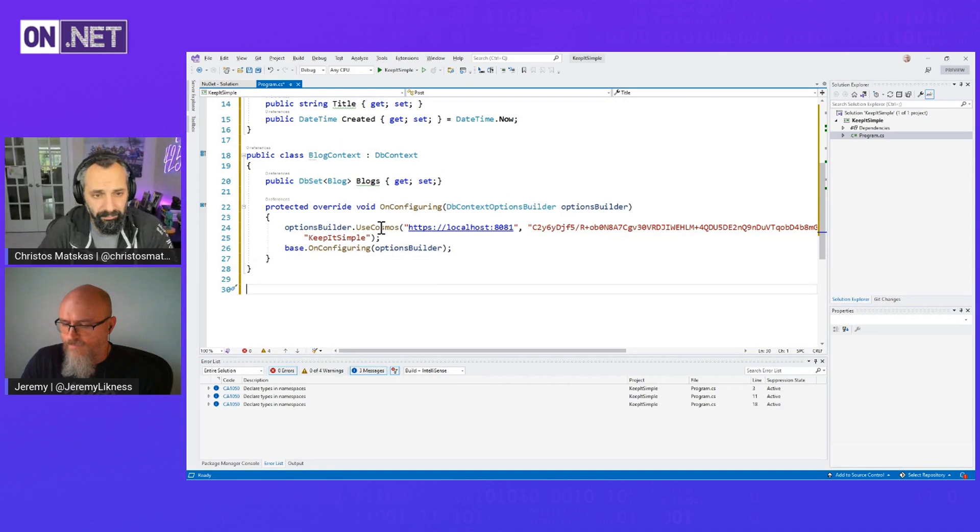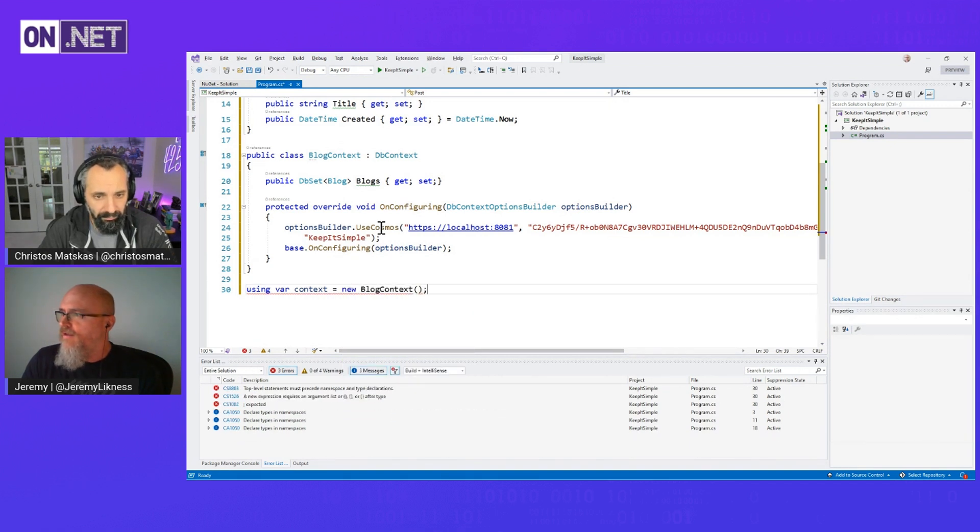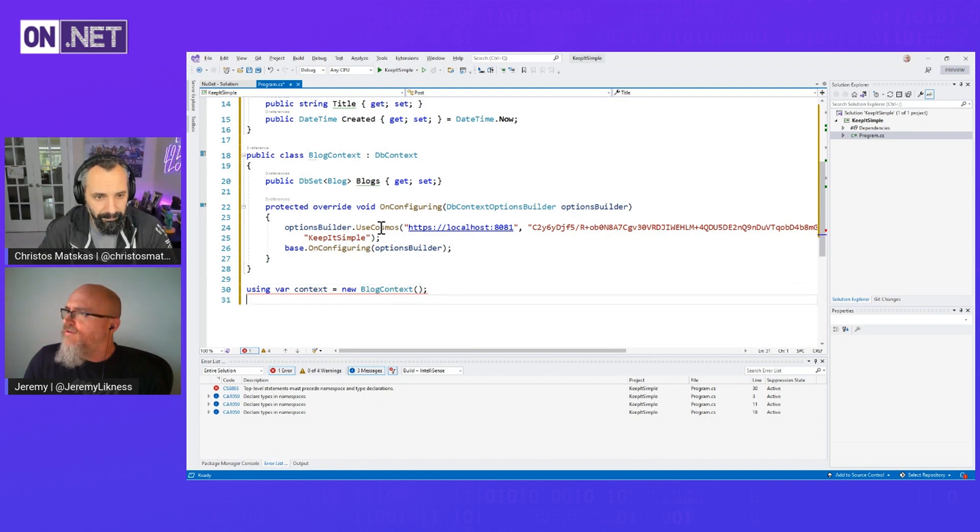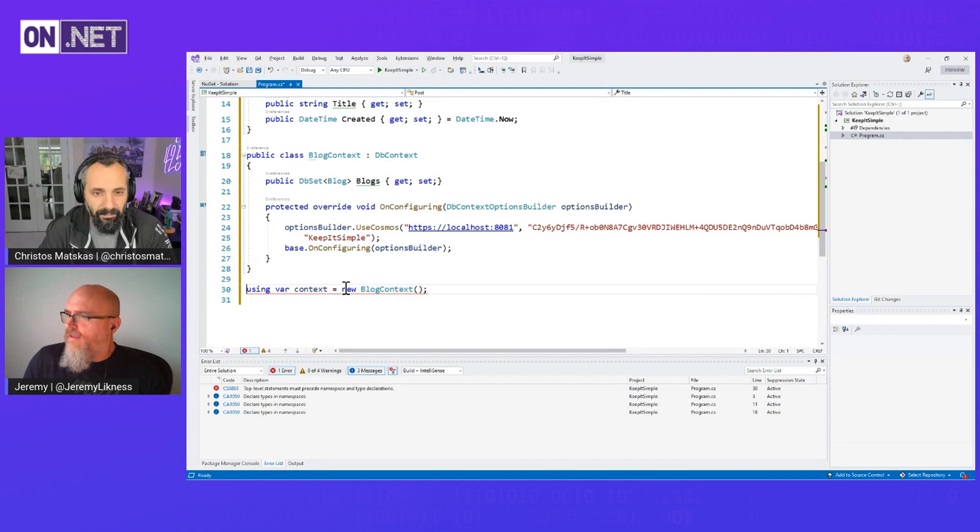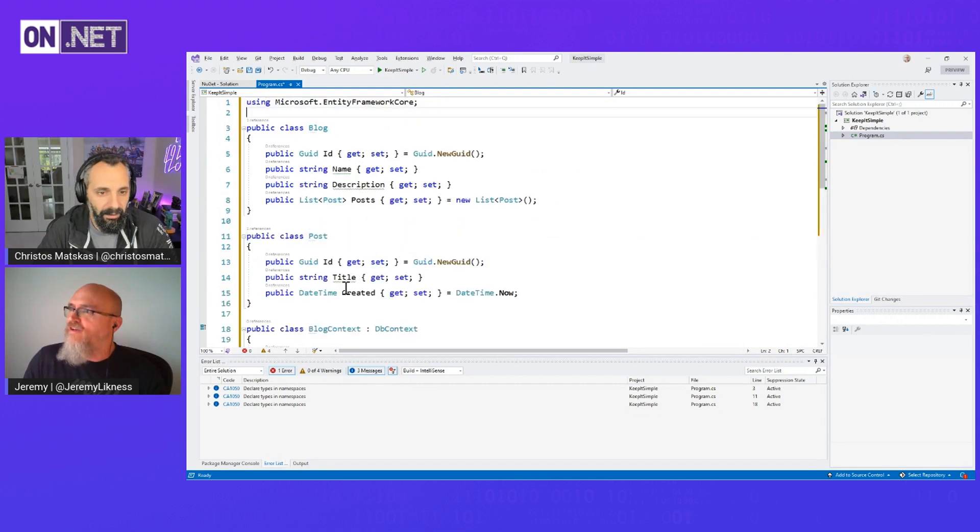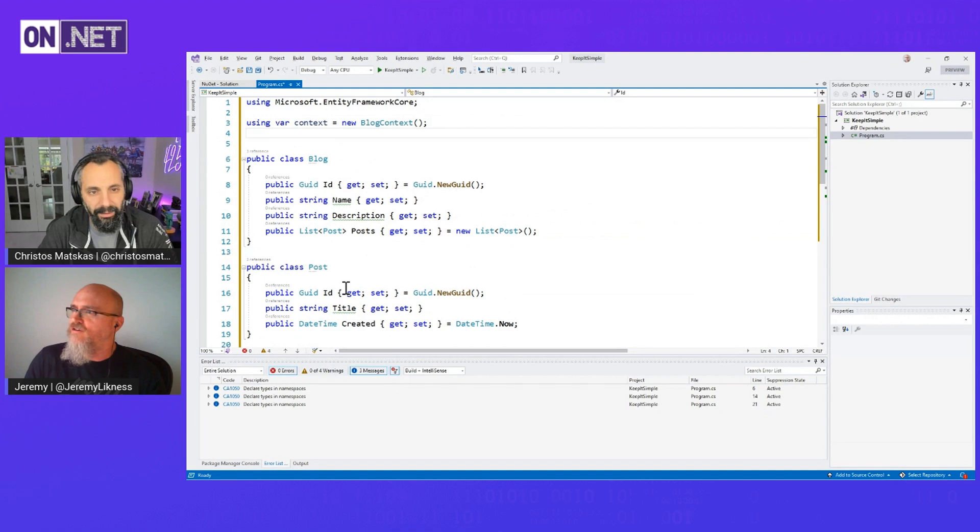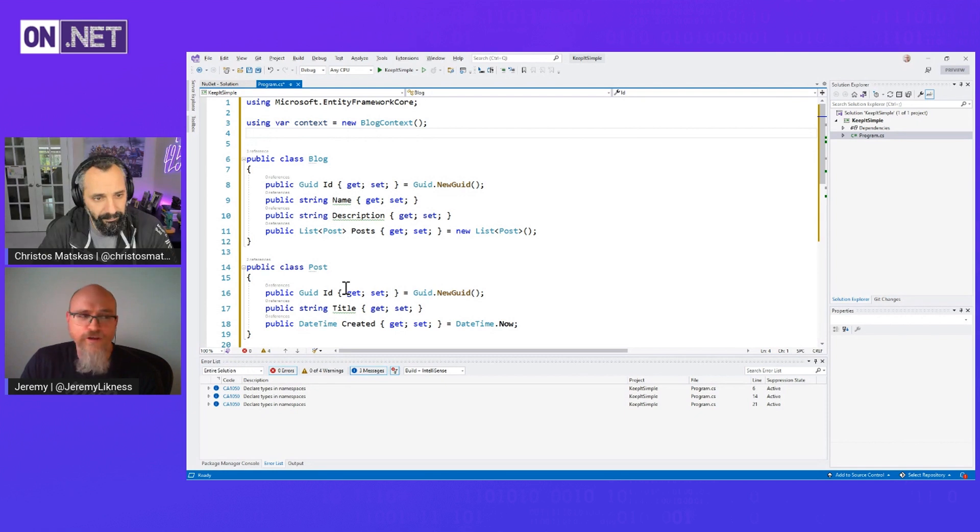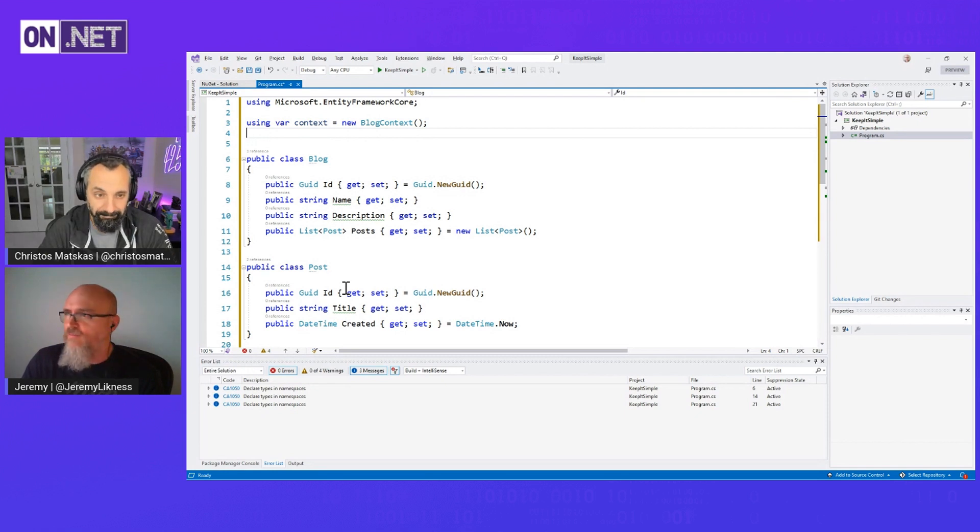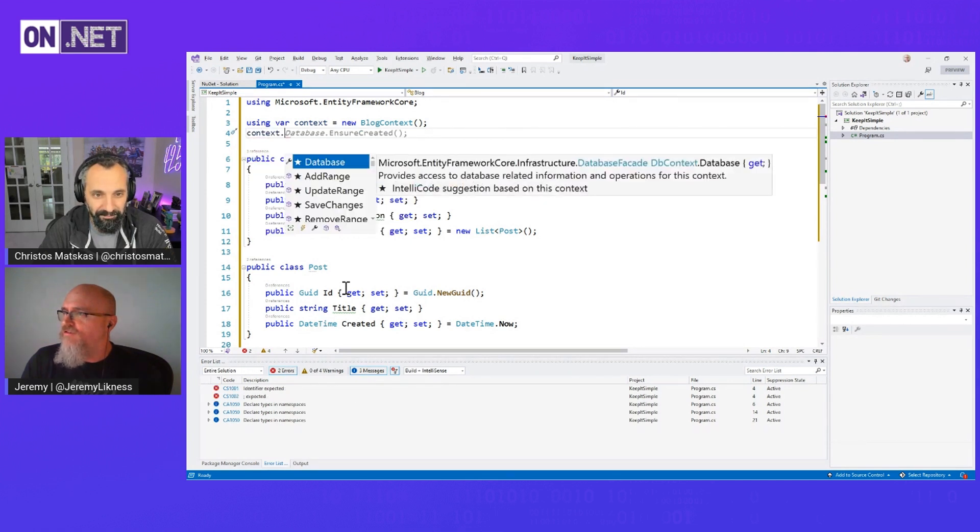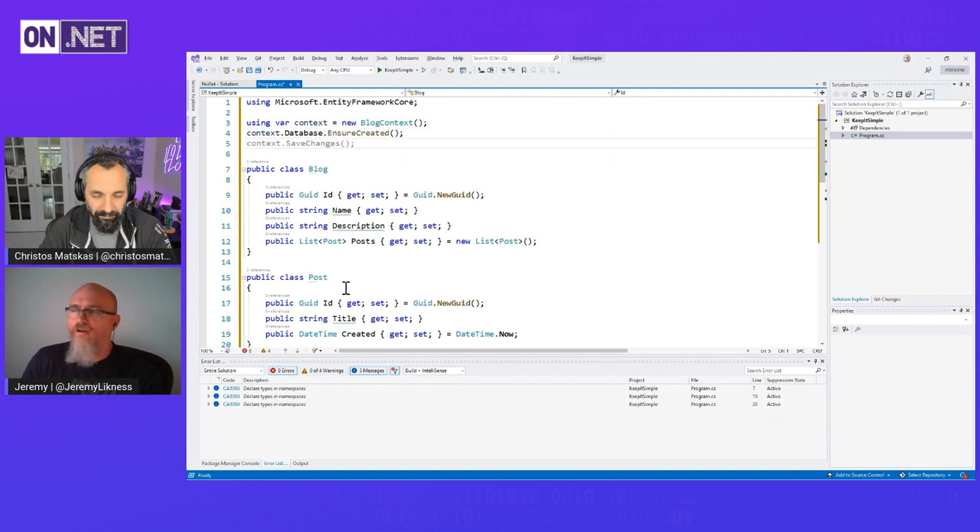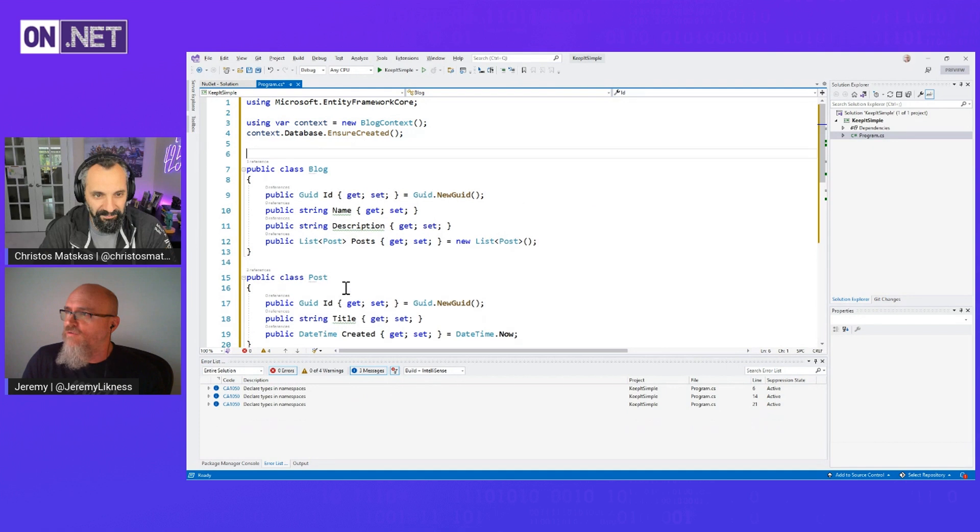Now let's actually put something in it and see what we can see. So I'm going to say using var context equals new BlogContext. So that gives me my interface to the database. And then, this is not something you'd normally do, but for the demo, normally you'd already have the database created, you'd script it some other way. I'm just going to say context.Database.EnsureCreated. That's going to make everything for me. It's not the recommended way to do it, but that's what we're going to do.